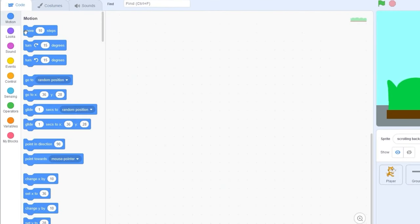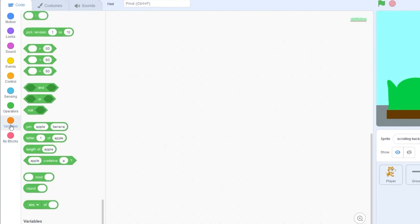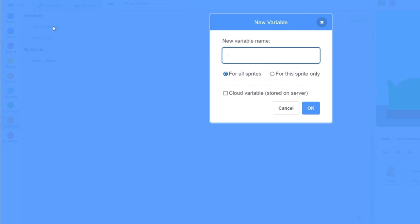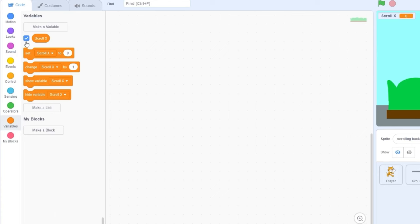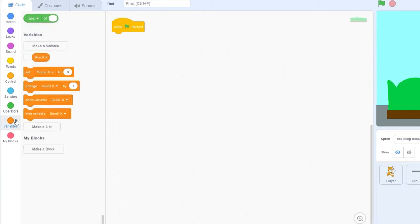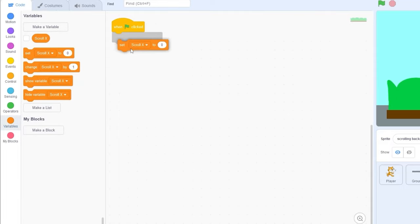Let's go back to our code and we're going to be coding this. Let's make a variable called scrollX, and this is going to be keeping track of how much scroll we have in our game. Let's hide this variable and we need to reset it. Let's drag out when green flag clicks, set scrollX to zero.